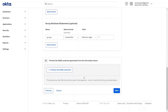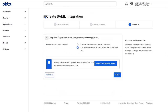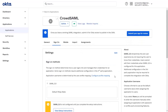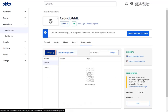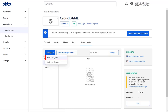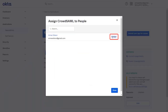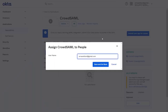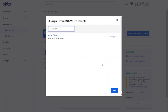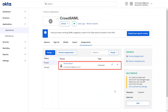Scroll down and click on Next. Select the required information and click on Finish. Go to the Assignment tab, click on Assign, and select Assign to People. Now assign the app to the people. Click on Save and go back, then click on Done. You can see that the user is assigned successfully.